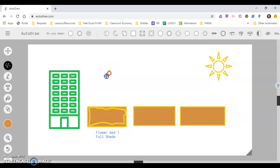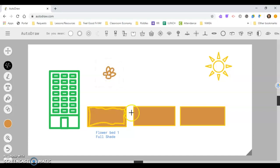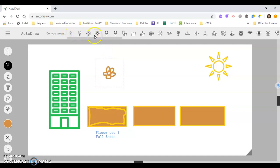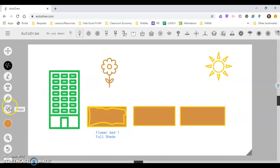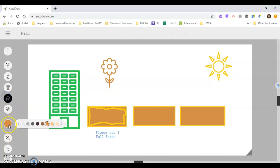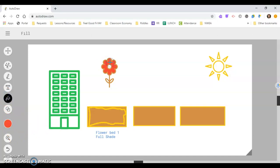We'll do a circle, and then there we go. And so I'm getting different little flowers up here that I can pick from. And so then if I just choose one, then I can fill the color, a different color.